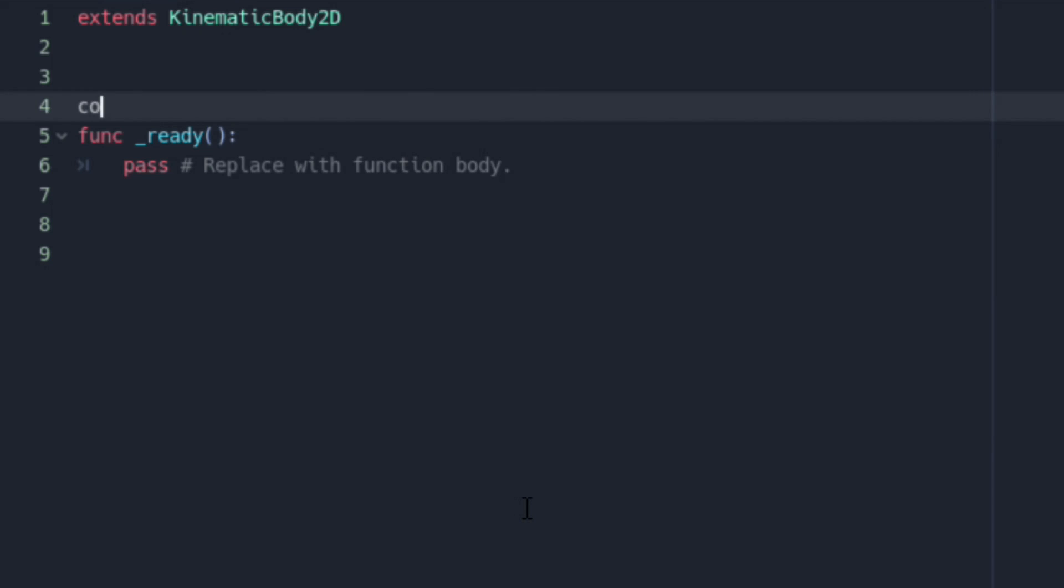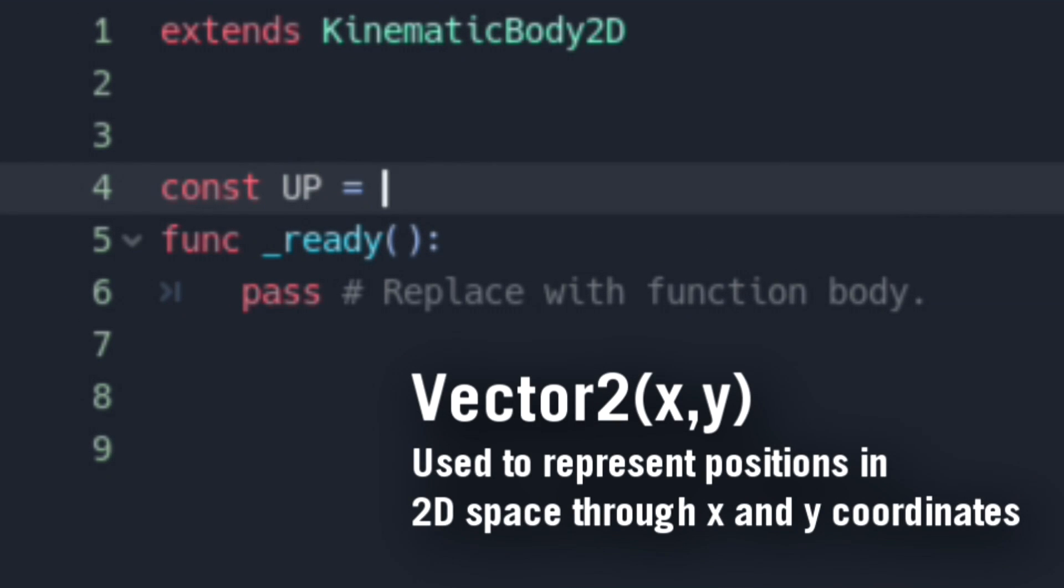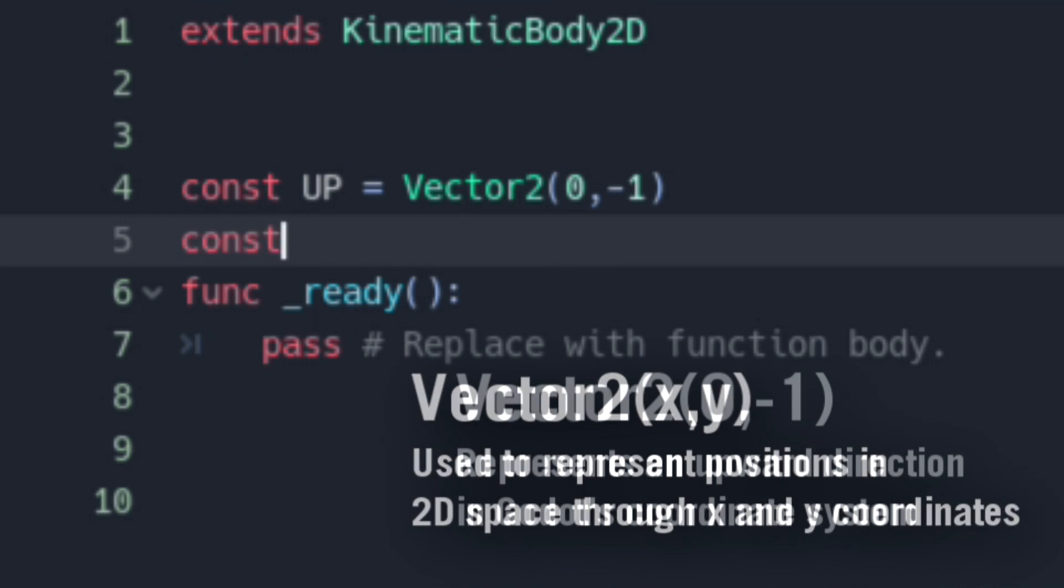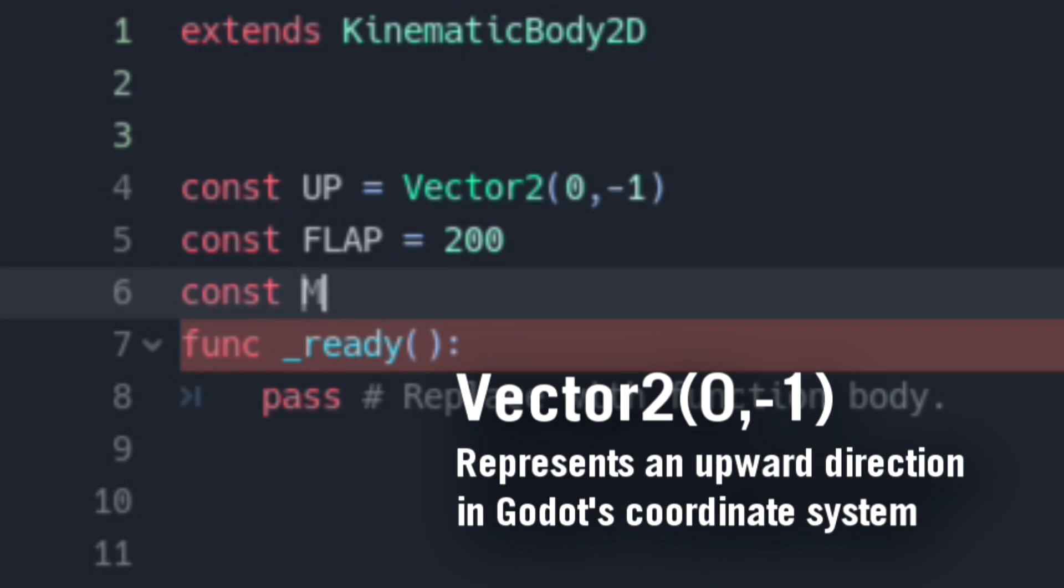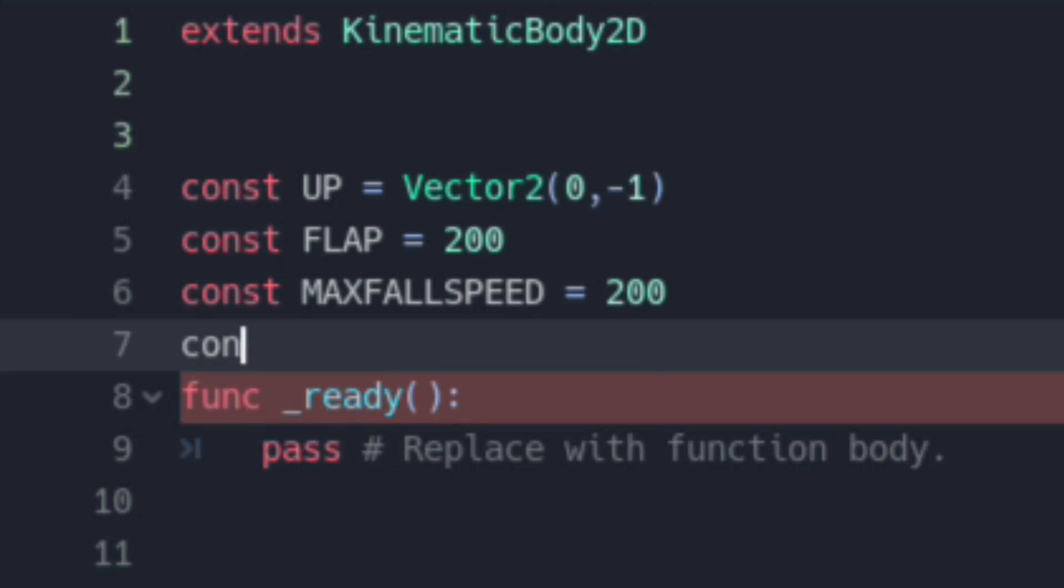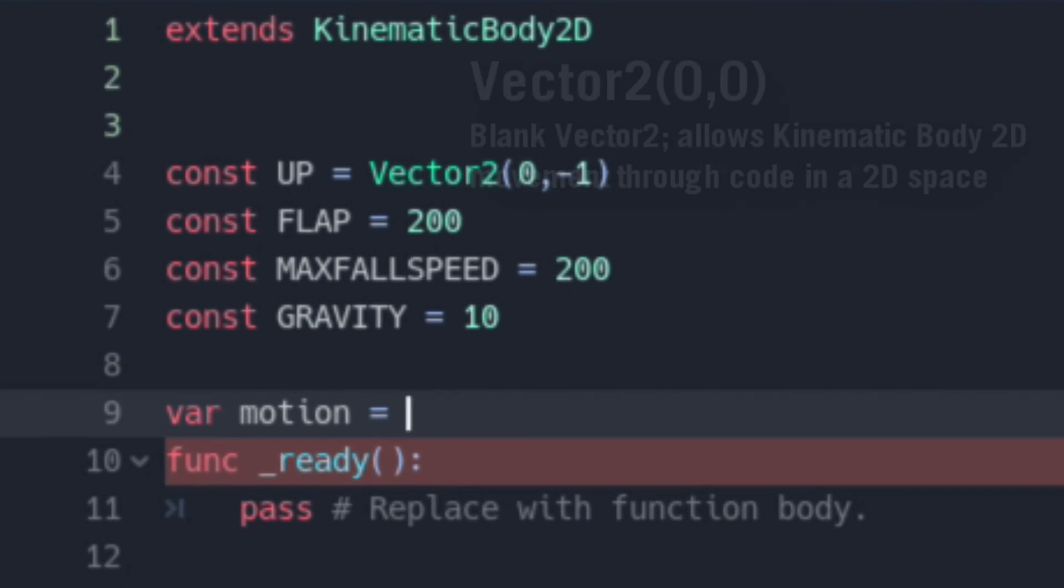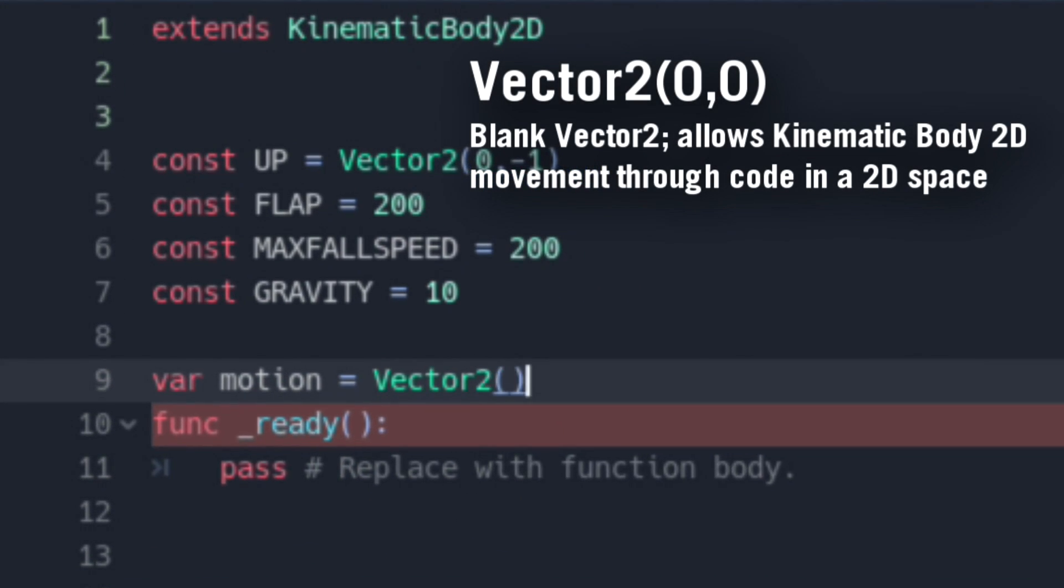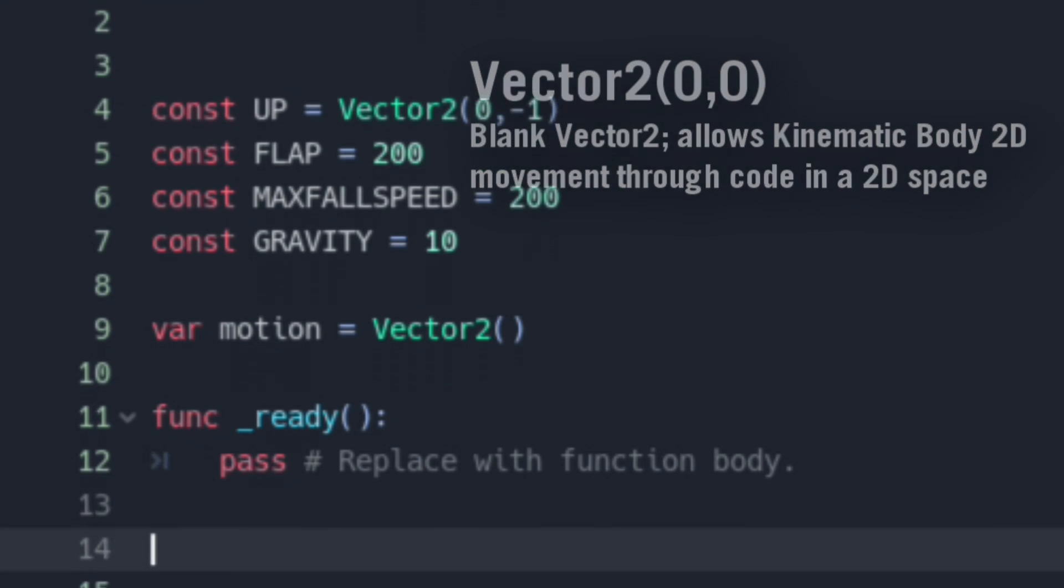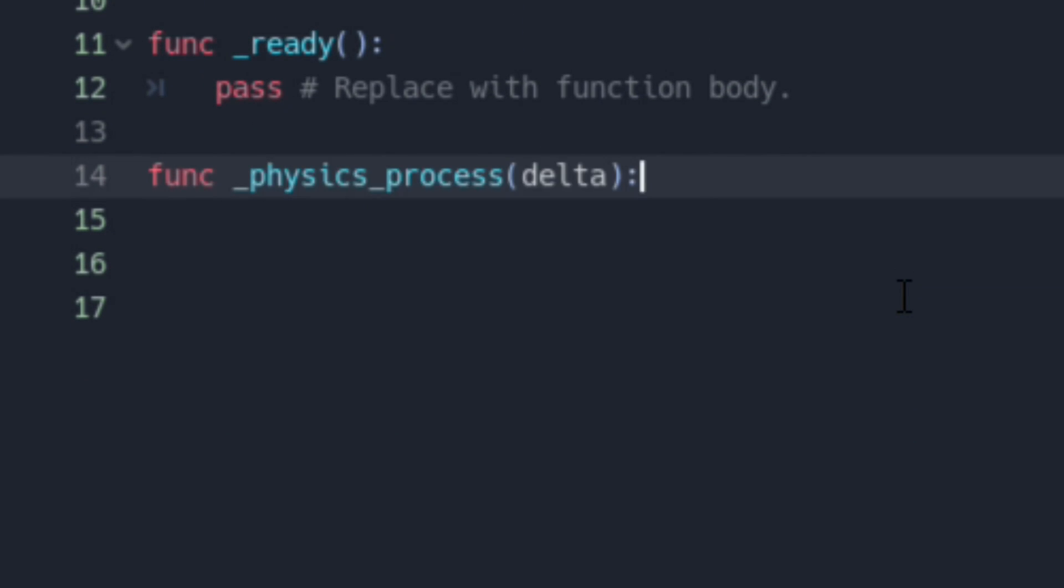First, we're going to be laying out our variables. Let's start with the constants. UP would be a Vector2 indicating the upwards direction through an x and y axis. We're going to want to add in another constant to indicate the strength of each flap and constants to indicate maximum fall speed and gravity. We're going to be adding in a variable for a blank vector too, and we'll be using this as our controller to indicate direction.